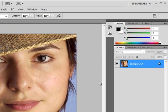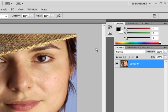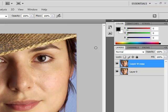The first thing before I smoothen the skin is I'm going to get rid of the blemishes. That is going to help a little bit with making the skin look good when it's smooth. So double-click on your background layer and open it up. You're going to copy it and name it 'blemish.' You can copy it by pressing Ctrl+J.